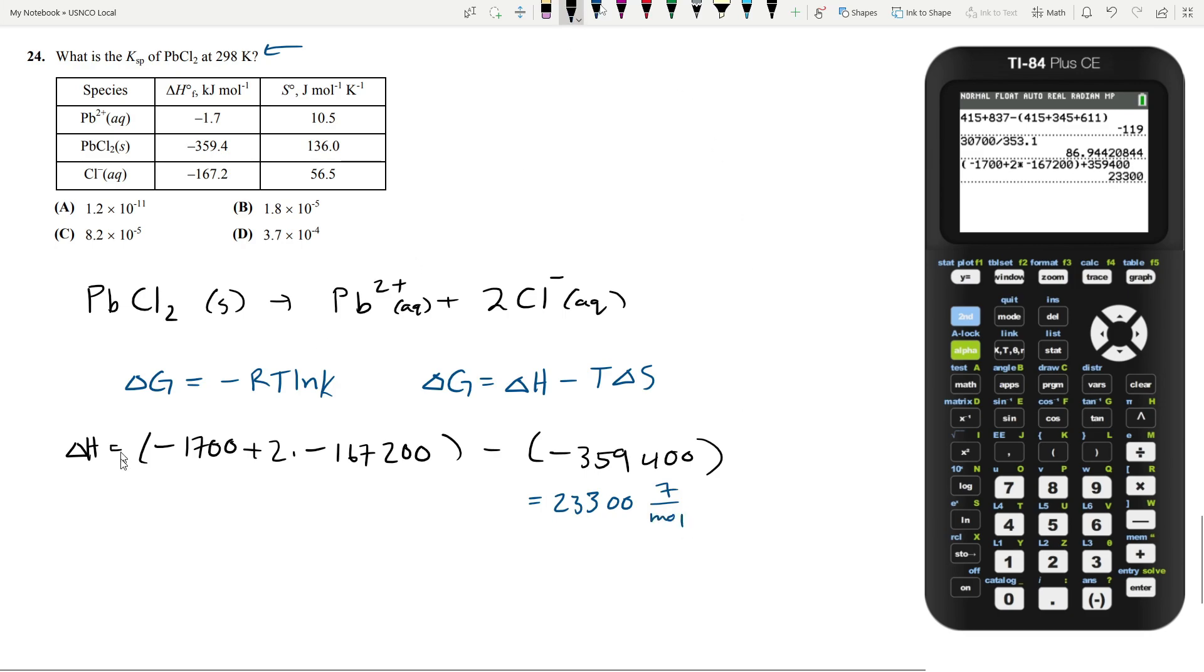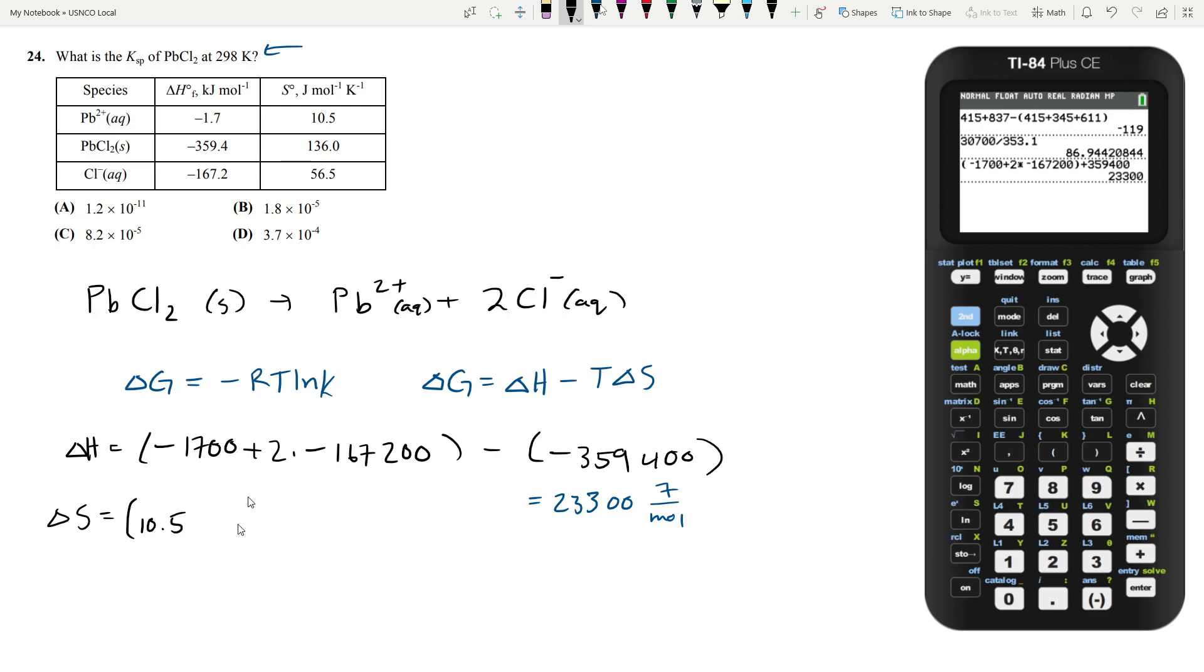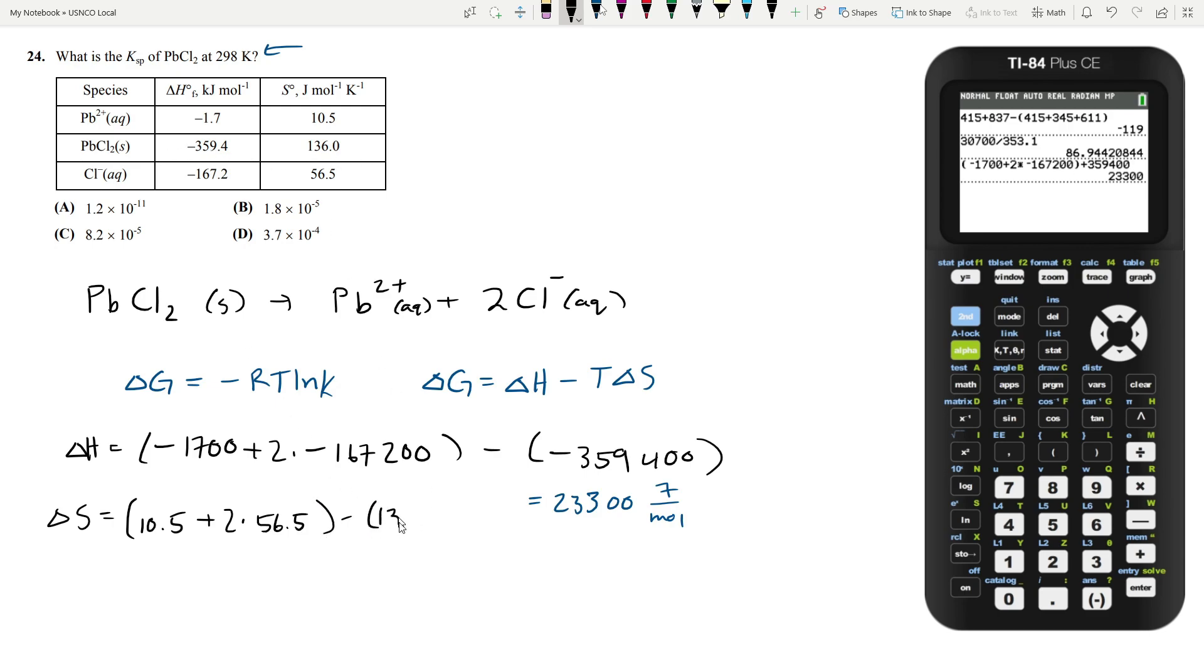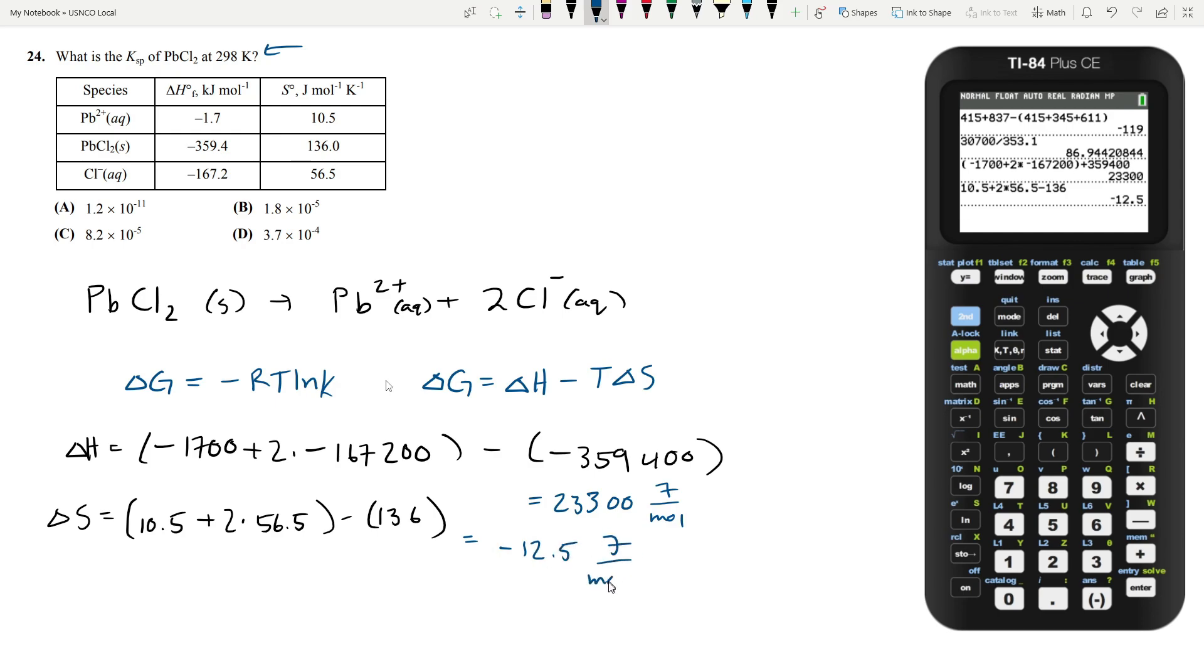Now we have to do the same calculation for our change in entropy. So the lead one is 10.5 joules per mole Kelvin, plus 2 times the chloride one, which is 56.5, and then minus the lead chloride solid, which is 136. And doing out the calculation, you get that your change in entropy is negative 12.5 joules per mole Kelvin.